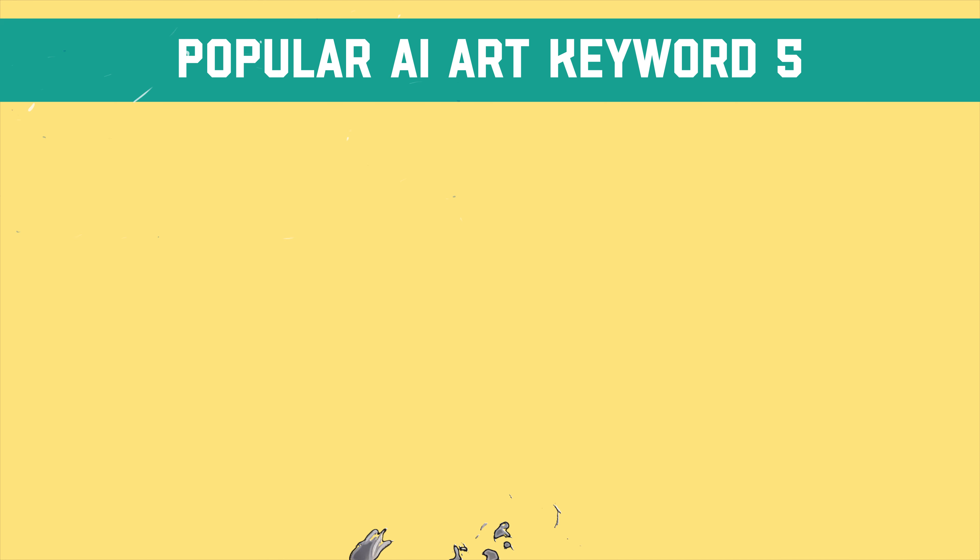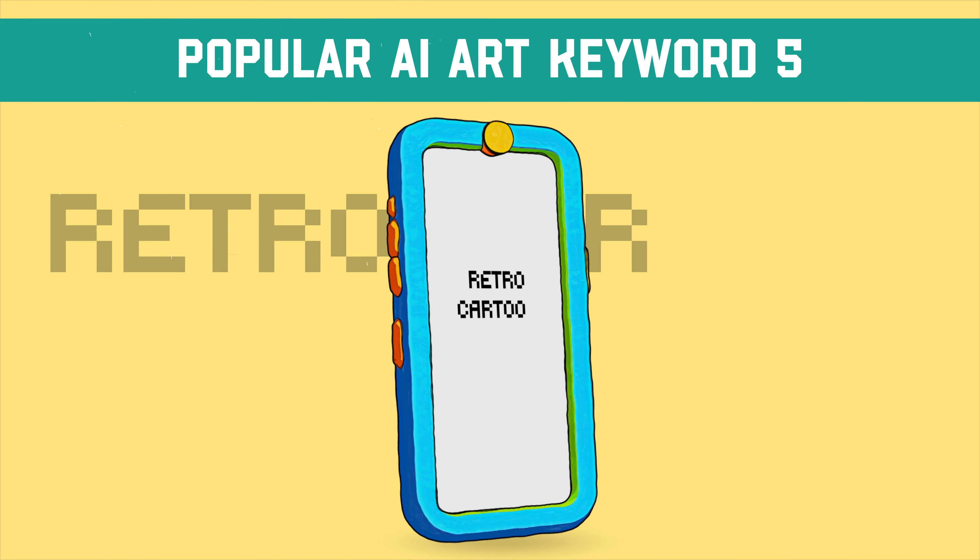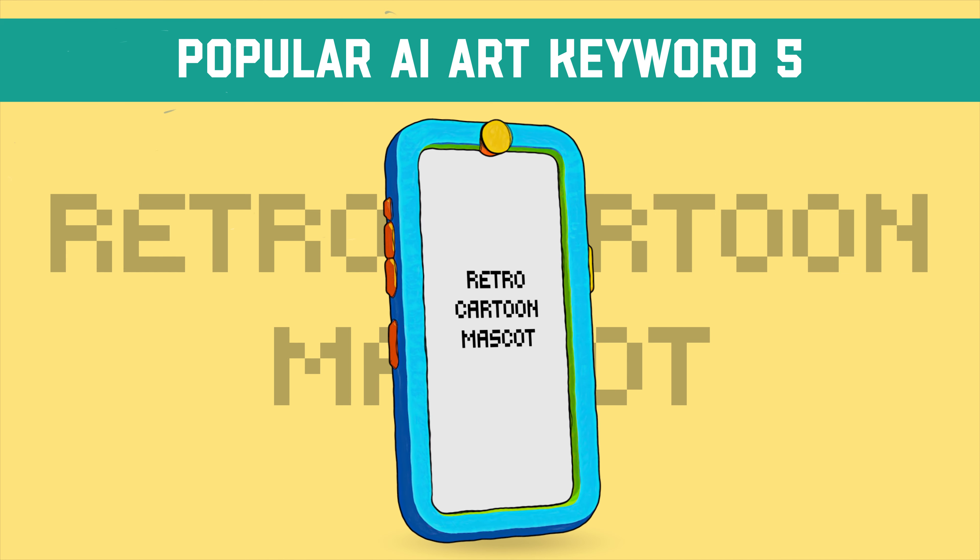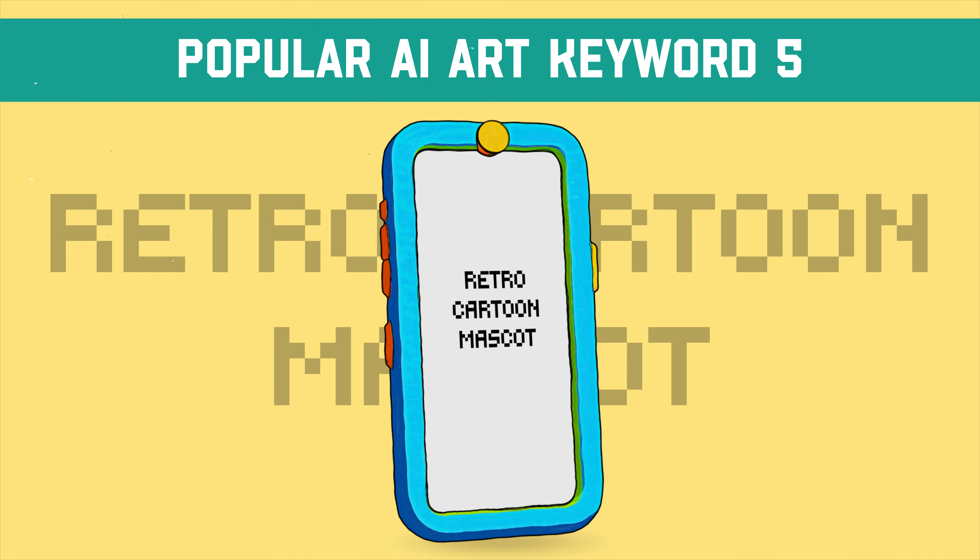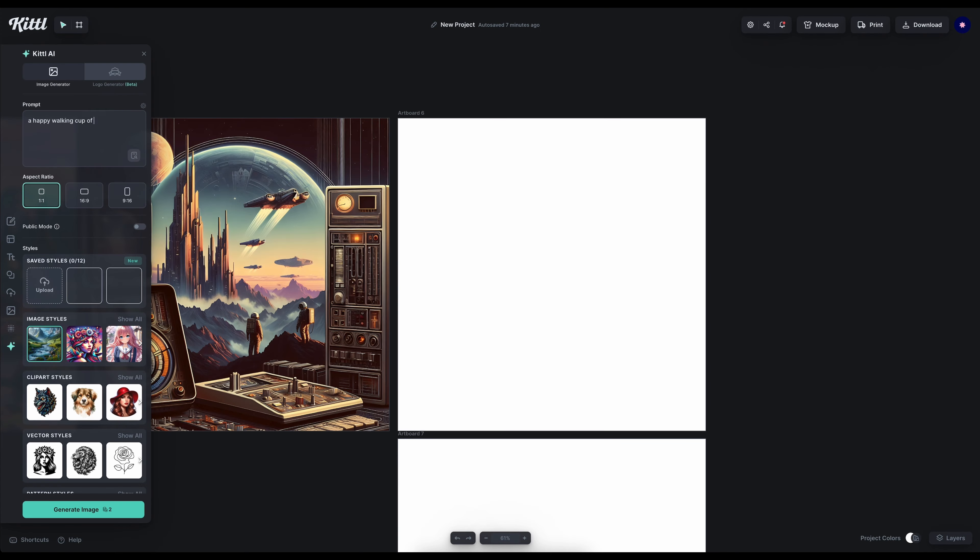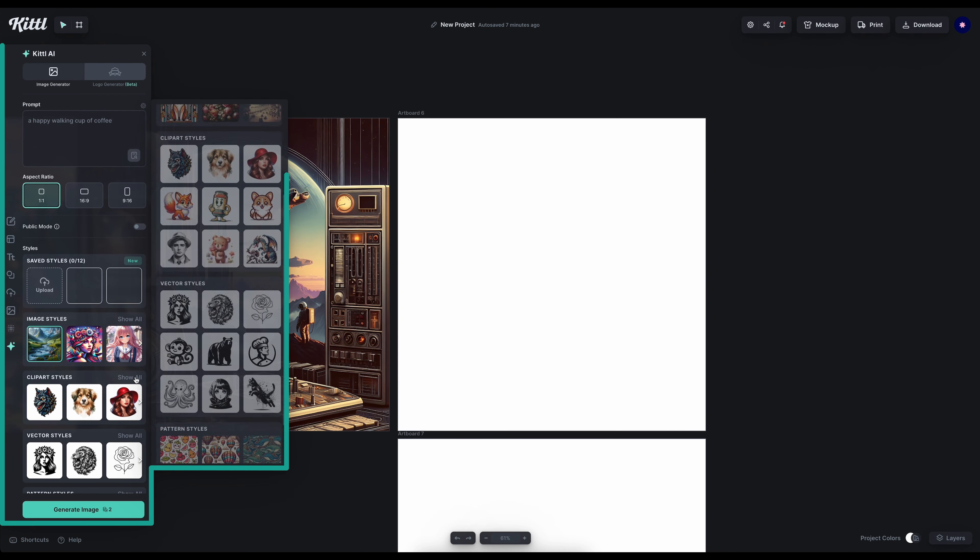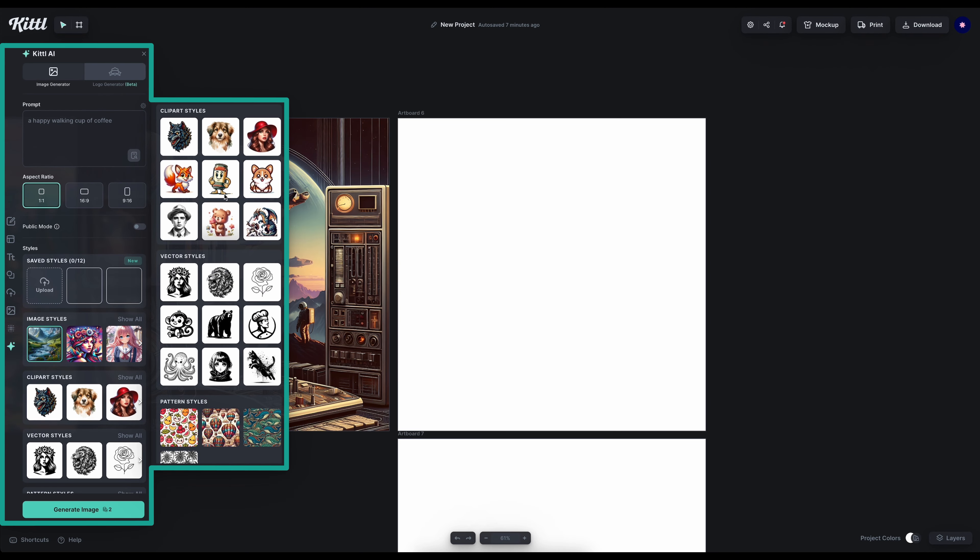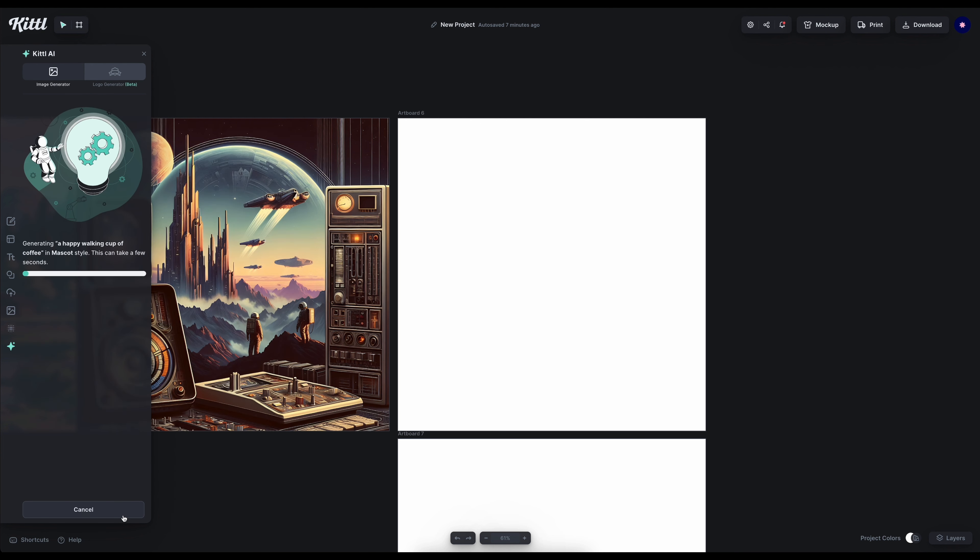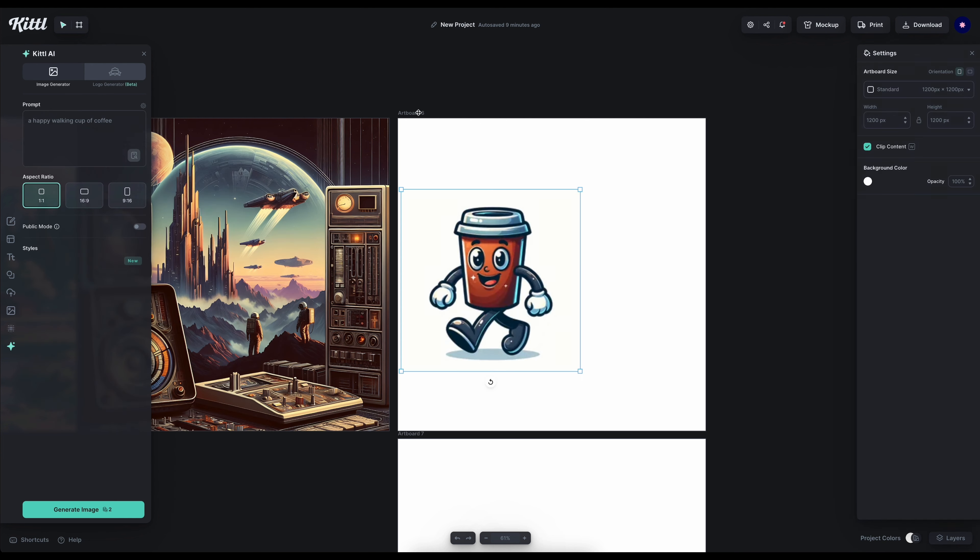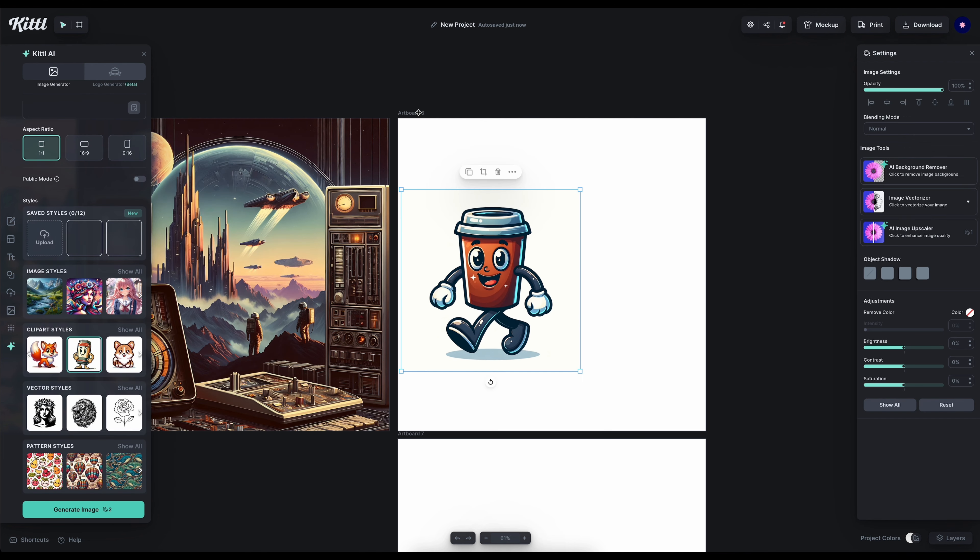Finally, our fifth keyword is one that cannot be out of this list is the retro cartoon mascot. We actually have an AI mascot generator so let's try generating our mascot using the retro cartoon mascot keywords and without using them.